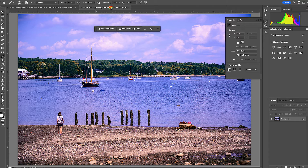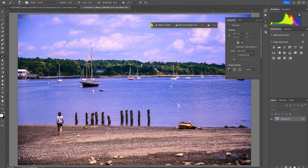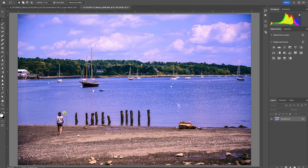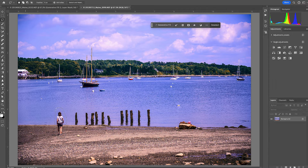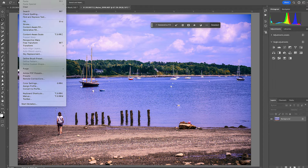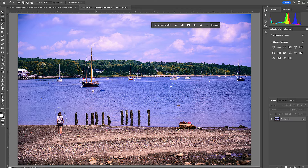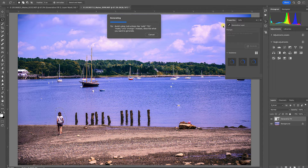Let's take a look at a different image. I can use any selection tool, and I could feather my selection or modify it. Going up to Select > Modify, I can expand, smooth, contract, or feather it — we have some options there. I'll click inside the box and click Generate. This shouldn't take too long, and I have pretty good confidence it's going to do a good job removing this person from the image.